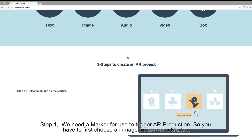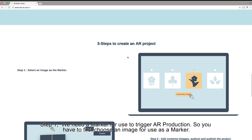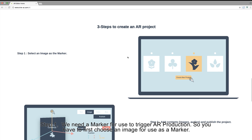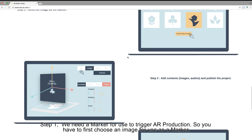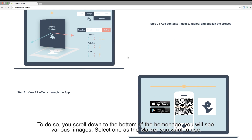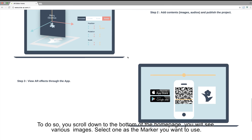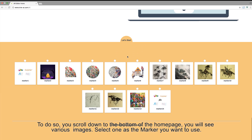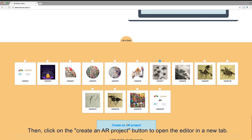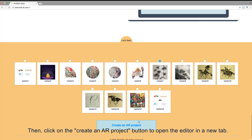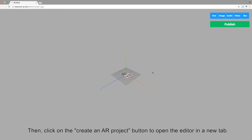Step 1. We need a marker to trigger AR production, so you have to first choose an image for use as a marker. To do so, scroll down to the bottom of the homepage. You will see various images — select one as the marker you want to use. Then click on the Create an AR Project button to open the editor in a new tab.